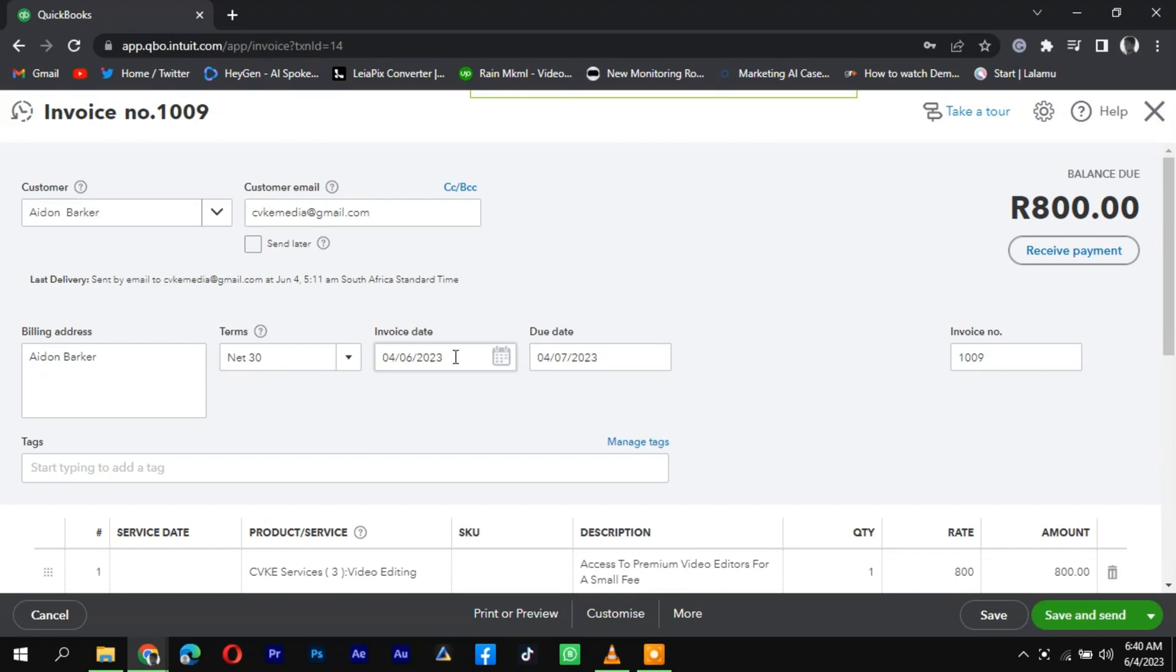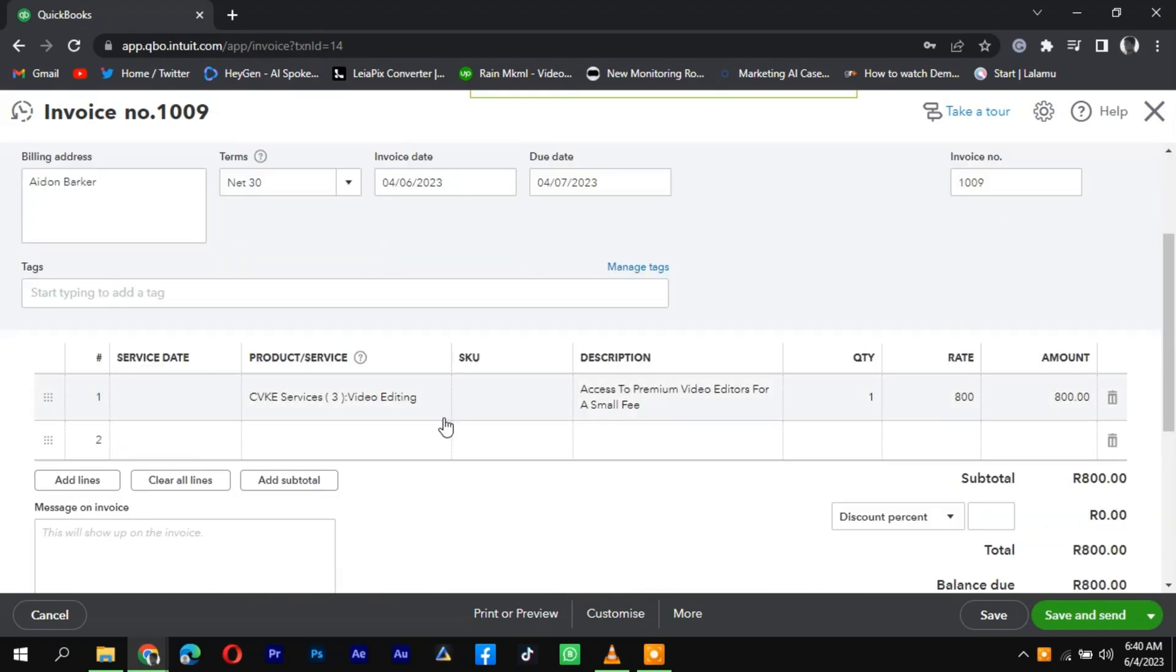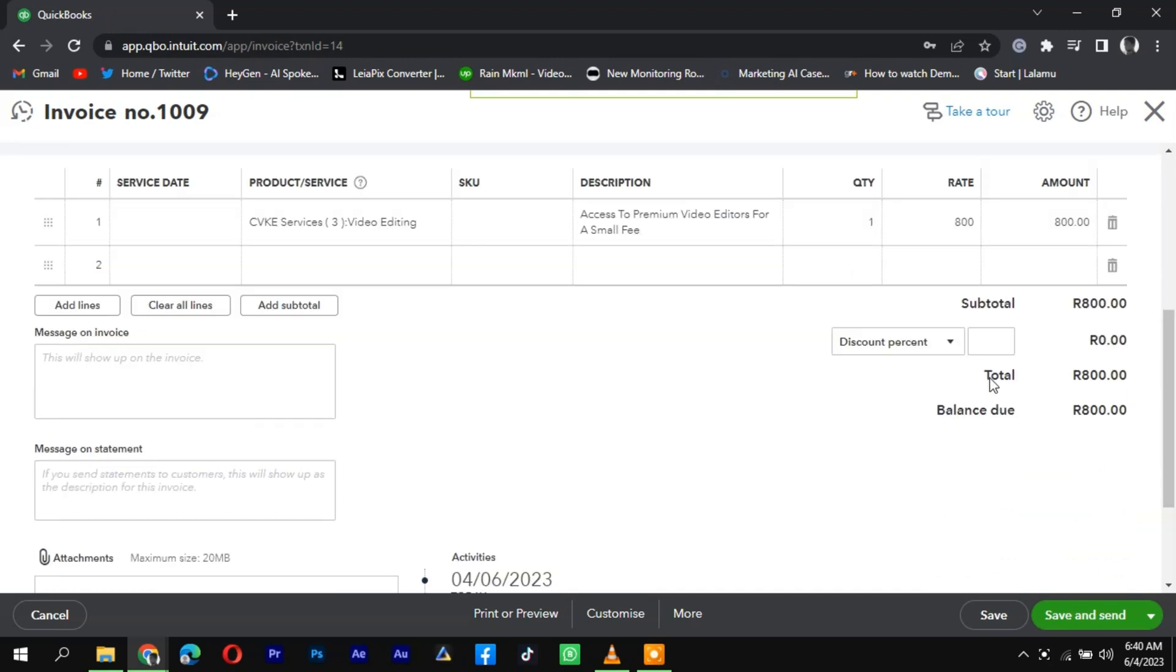In the detailed view, you can review and edit the invoice information, such as the customer details, items or services, quantities, prices, and payment status.